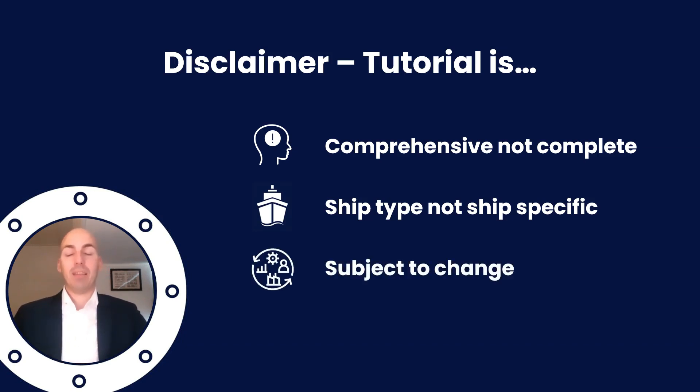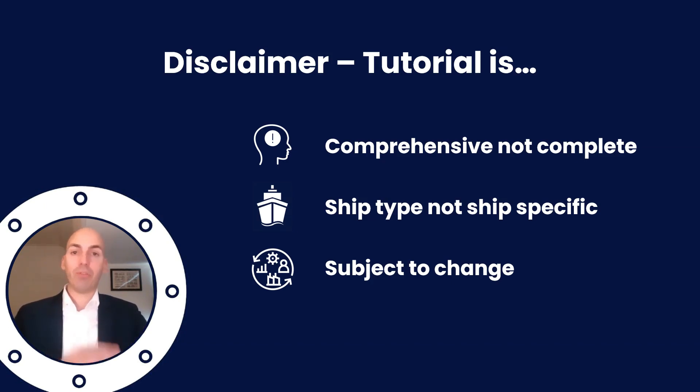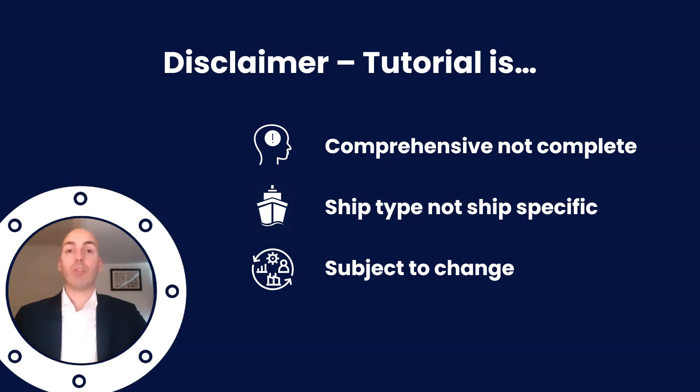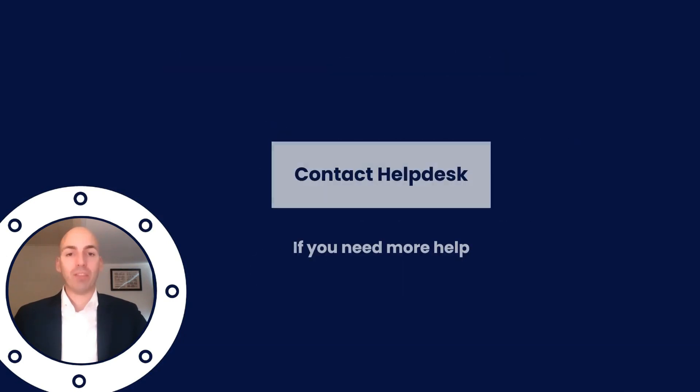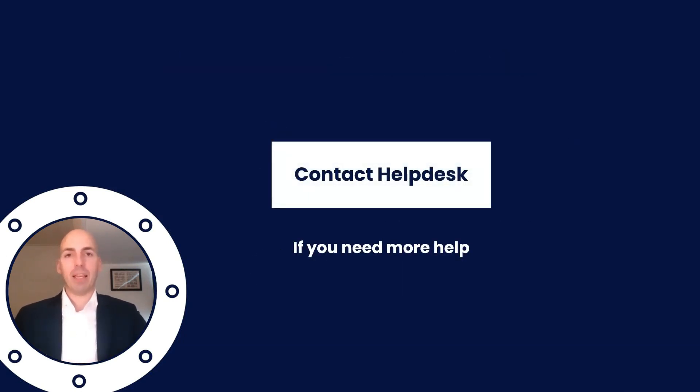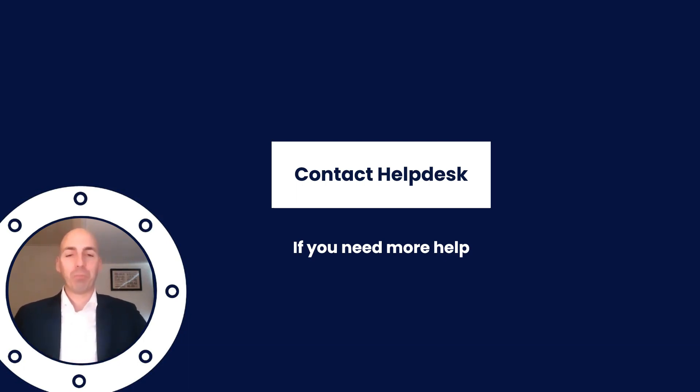And lastly, it is definitely subject to change - not just FuelEU or maritime regulations in general, but also this Excel sheet. We try to constantly keep it updated, so check your version, check the guide, or check all the material that we have on the website. When in doubt or when you are in need of clarifications, always check the help desk. You can contact the help desk at any time. We are here to make your life easier, so do not hesitate to let us assist you.